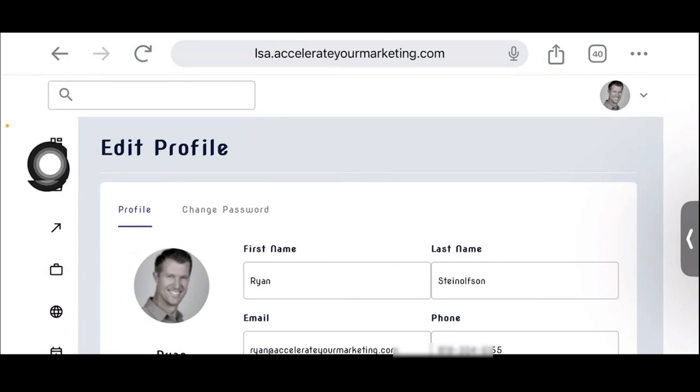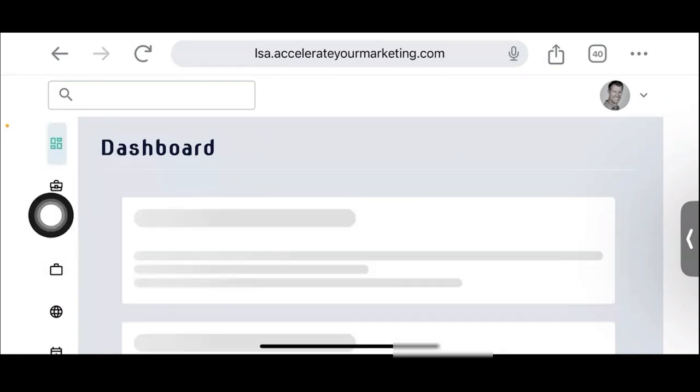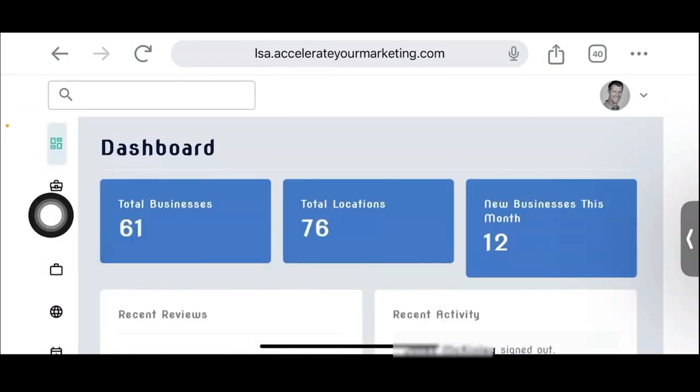This is your main settings section — your dashboard, or the account — inside of the local service head software, which is the AI software.